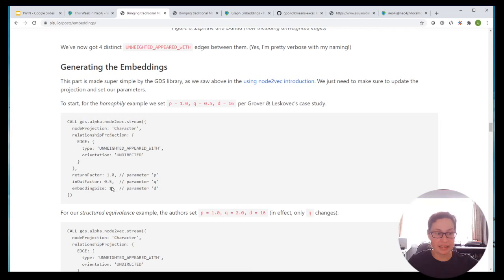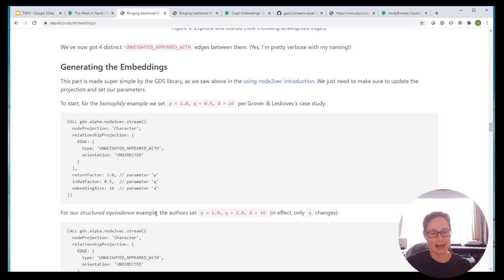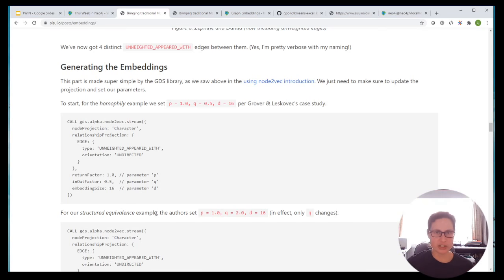The next interesting thing is the embedding size — the number of dimensions we return. Let me talk about what's going on here. Going back to the image analogy: if you think about an image and the color schemes you have, maybe you're going to use a small number of colors — an 8-bit or 16-bit image, like the old 256-color bitmaps. The embedding size is the number of dimensions you're telling the algorithm to use to represent your graph. There's a balance around what number of dimensions provides the best representation of your graph versus the model you're using.